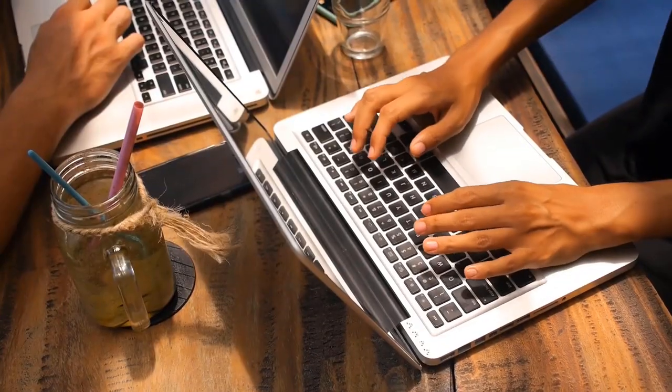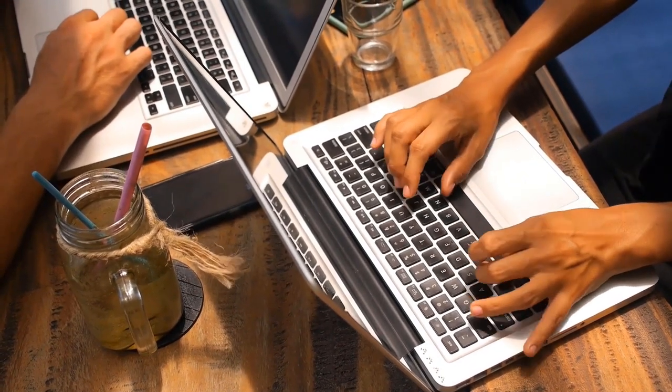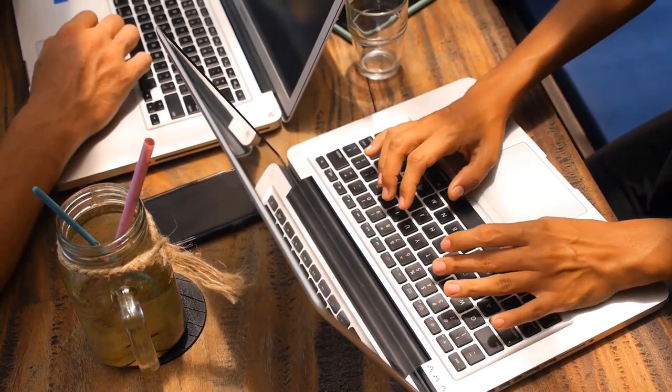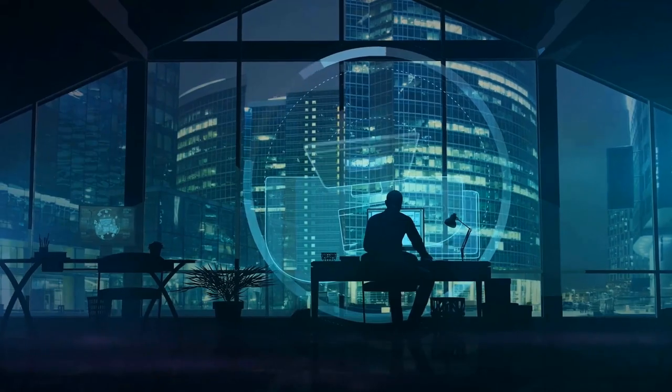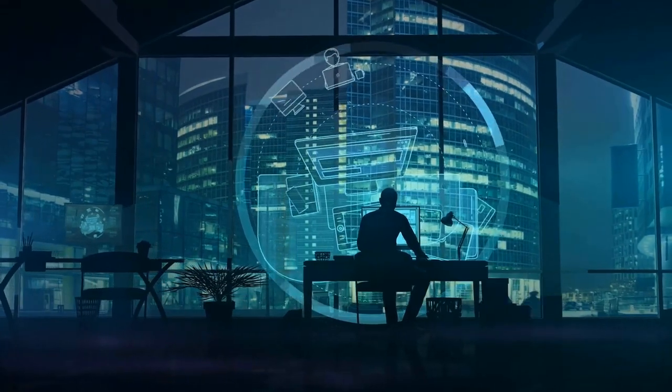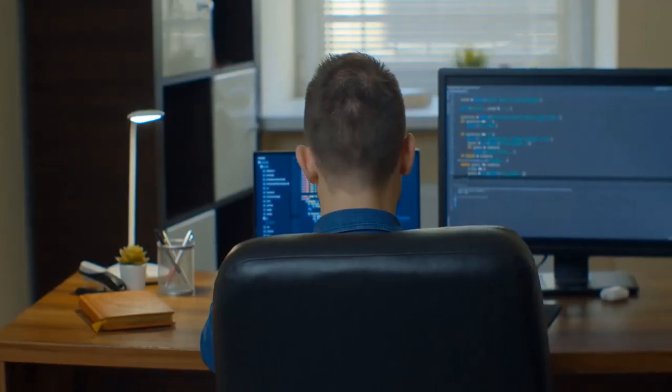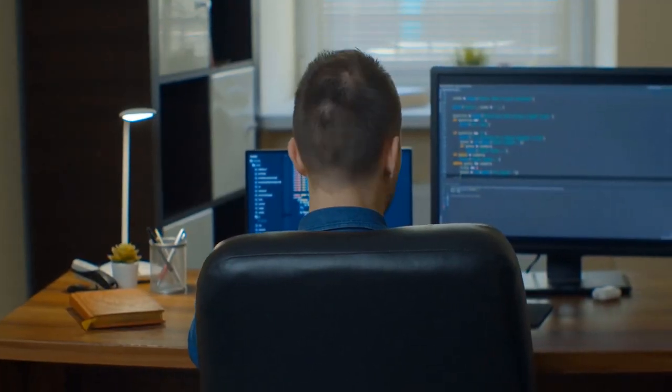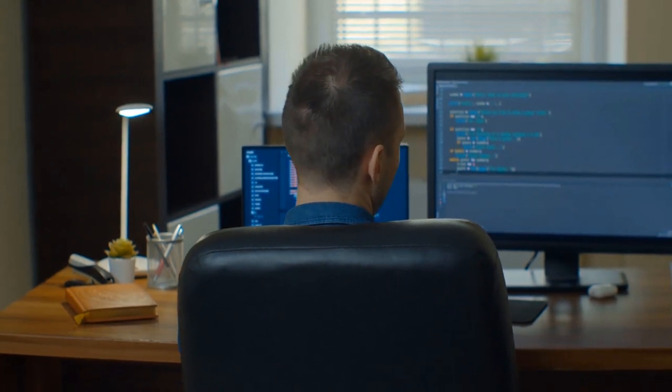Unlike their traditional computing counterparts, IoT devices are often characterized by constrained processing power and memory resources, rendering them more susceptible to exploitation by malicious actors.